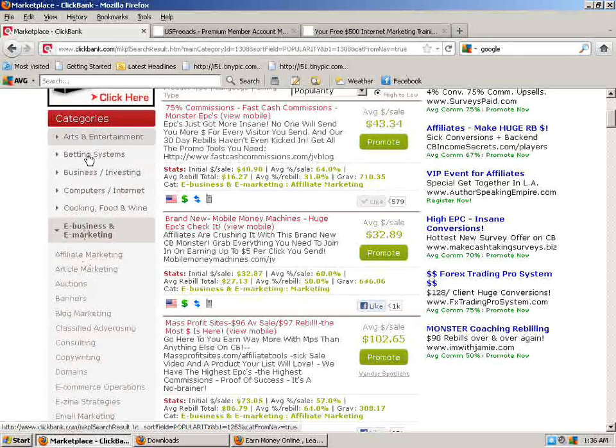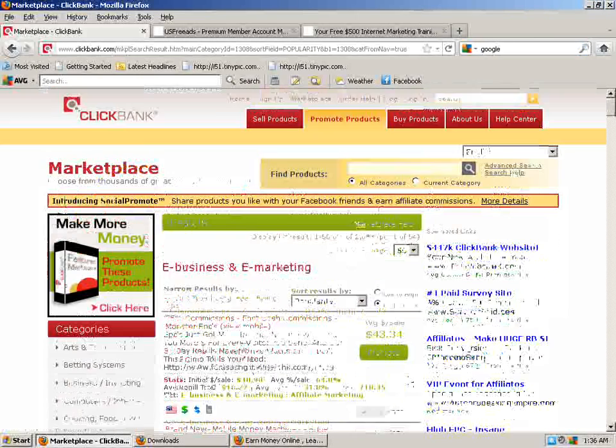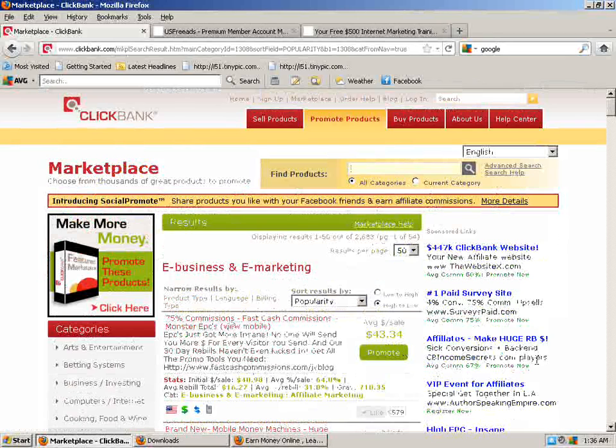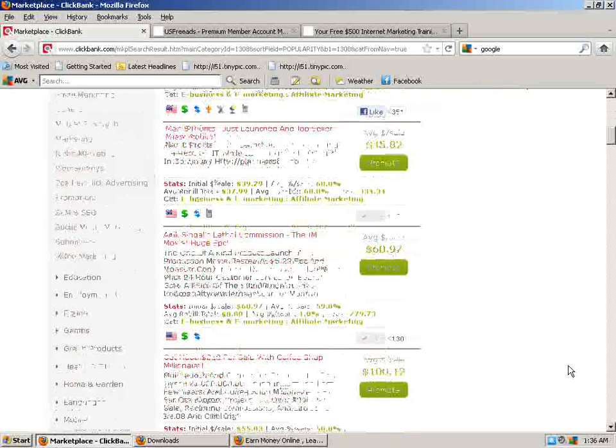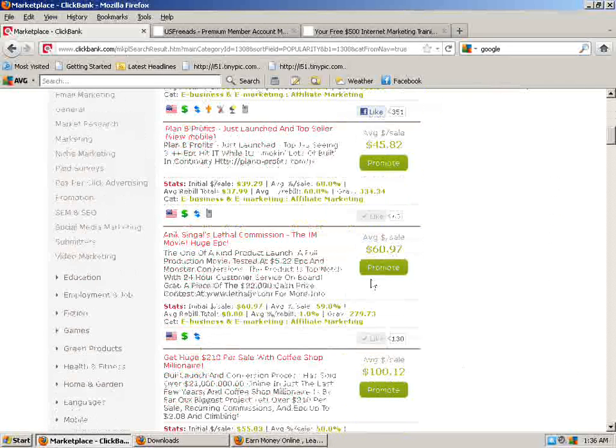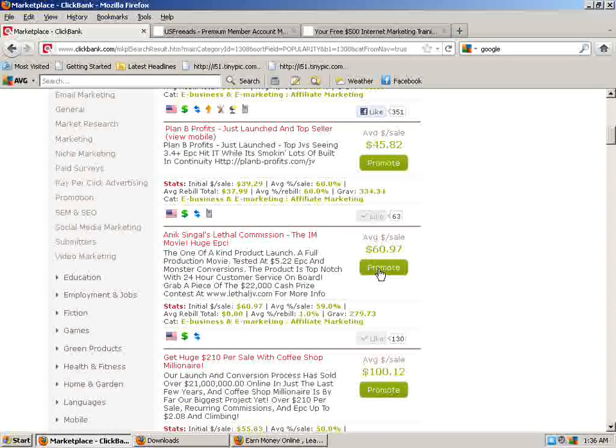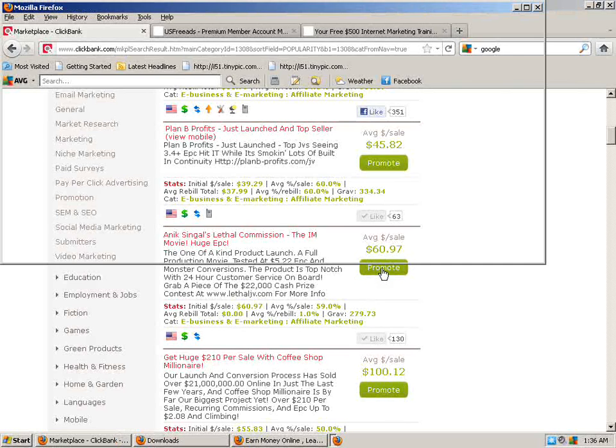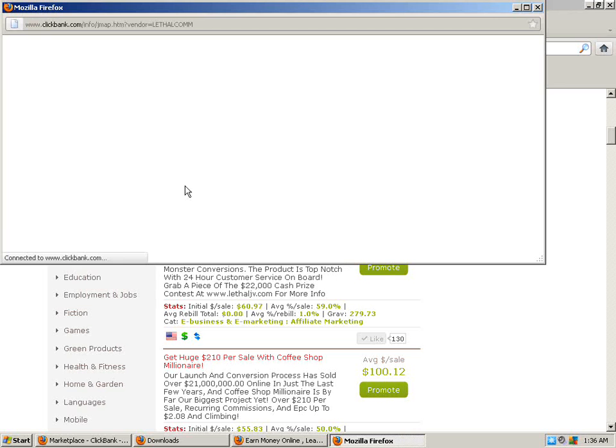Here's all the categories. I'm in the e-business and e-marketing section right here. And all you do when you find a product that you want to promote, you go to it. I'm going to use lethal commissions as my example here. You click promote, that green button there next to whatever product it is you want to promote as an affiliate.